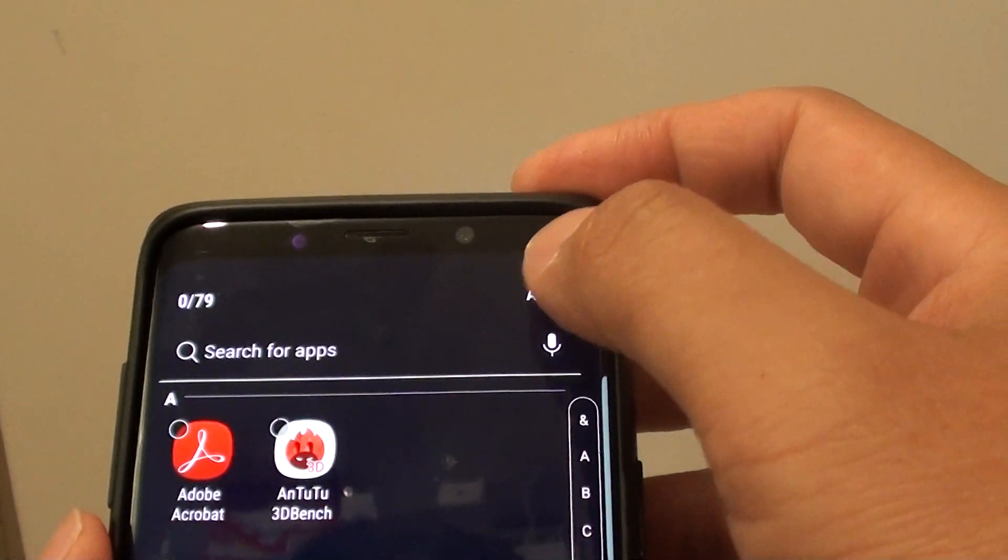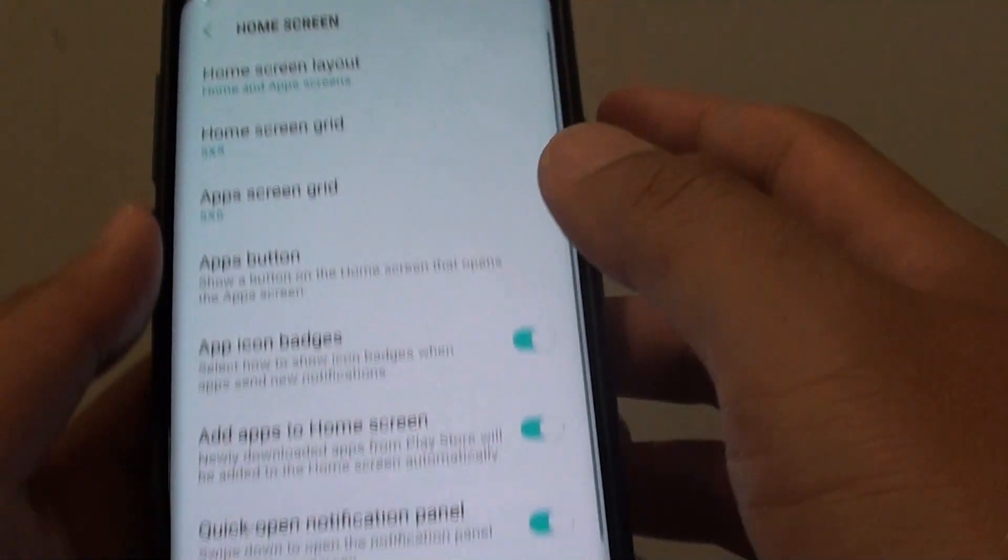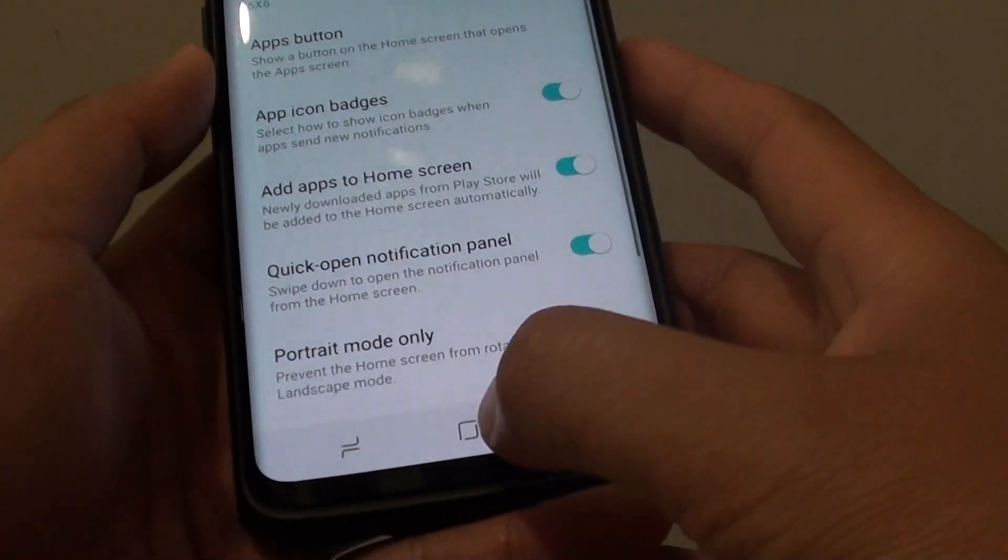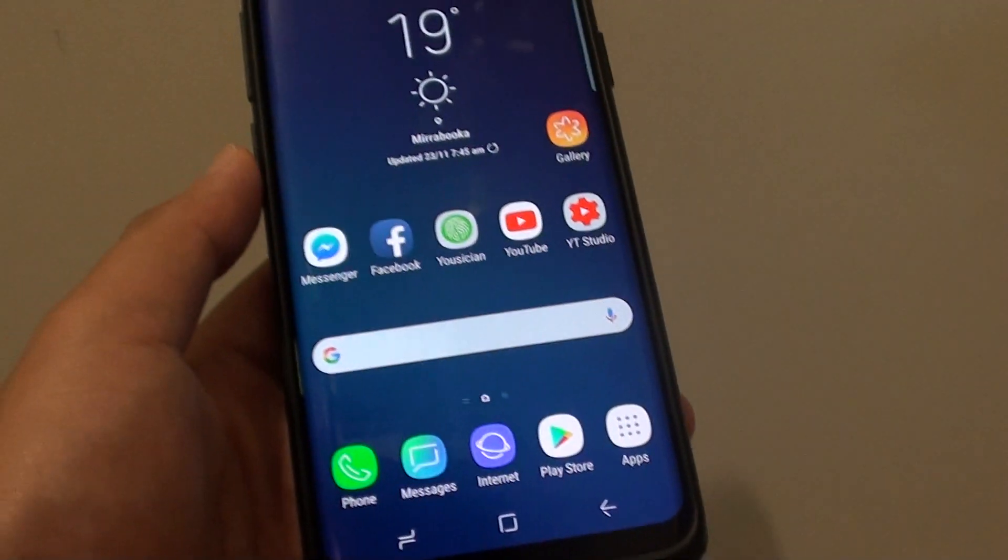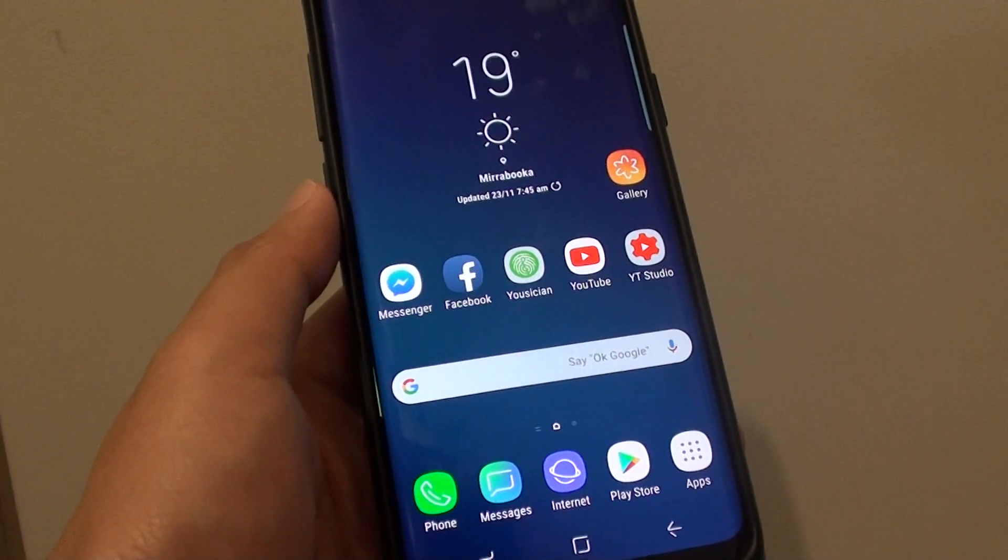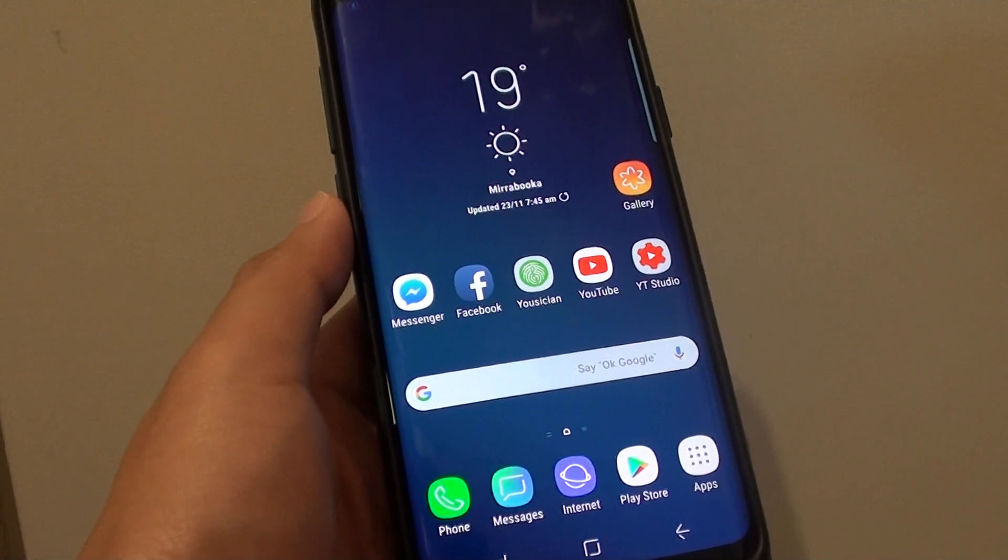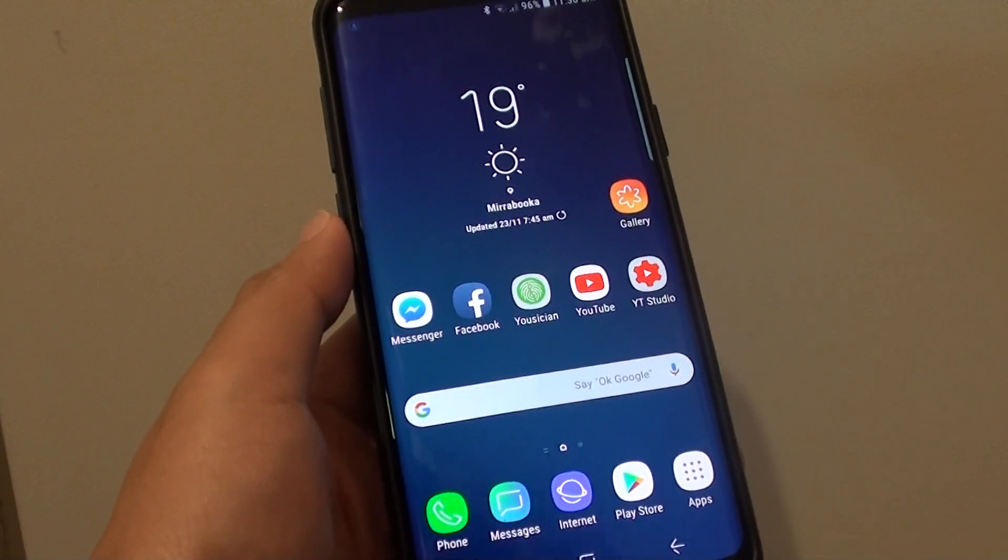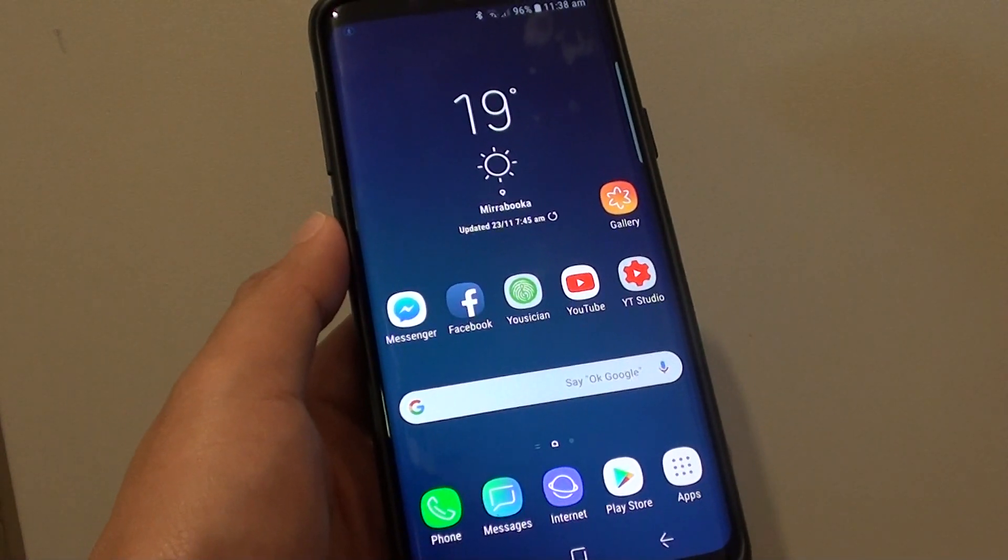Next, tap on the apply button at the top to apply the changes. And that's it, thank you for watching this video. Please subscribe to my channel for more videos.